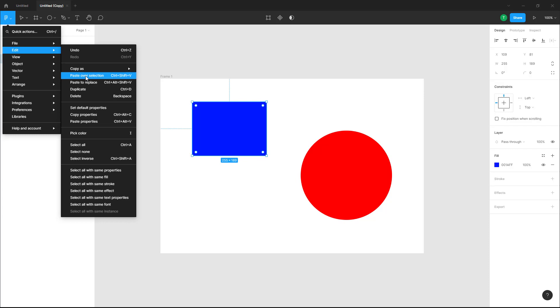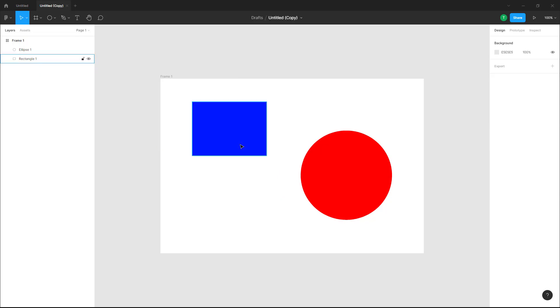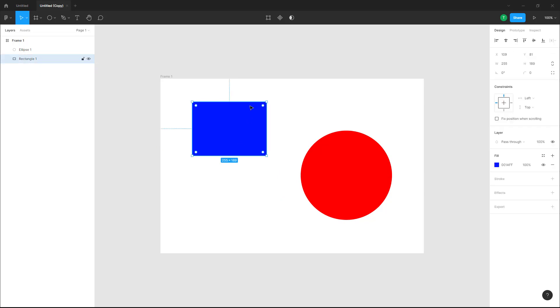I'm going to click on paste over selection and you can see that at the exact location it is pasted. What you can also do is paste to replace.